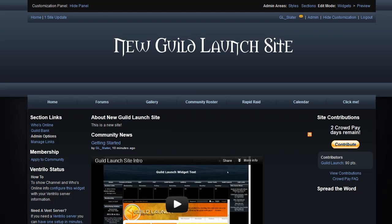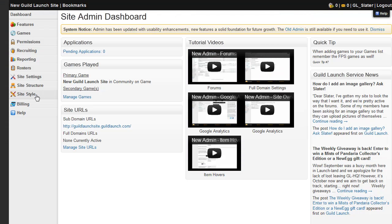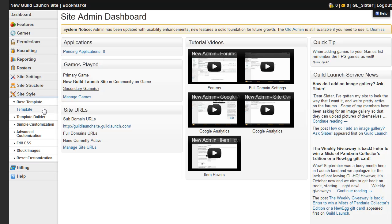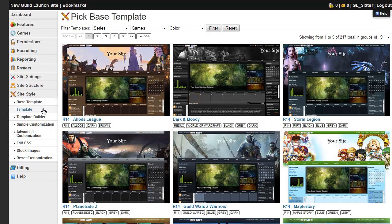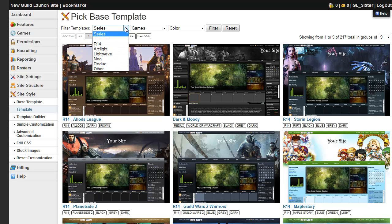The first thing we'll talk about is how to set a template, which is the site layout. This can be done on the admin menu, and there's a link here at the top right. So just click admin, go to the site style option, and choose a base template. And you can sort through all of our available templates by series, which is the type of layout it is, how the primary navigation links look, and things like that.